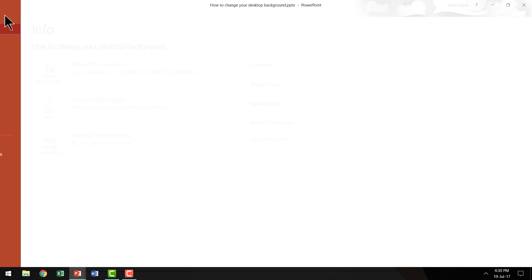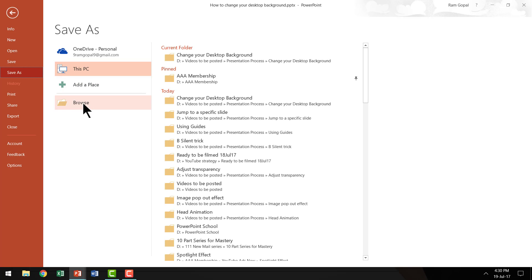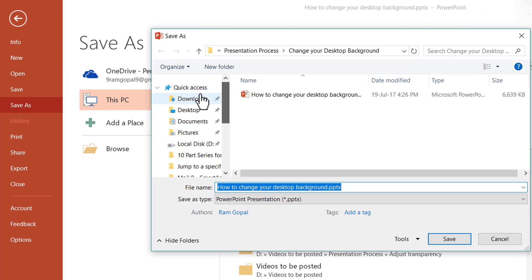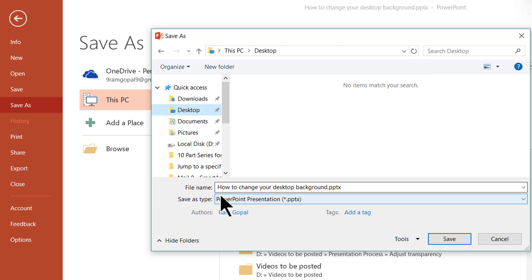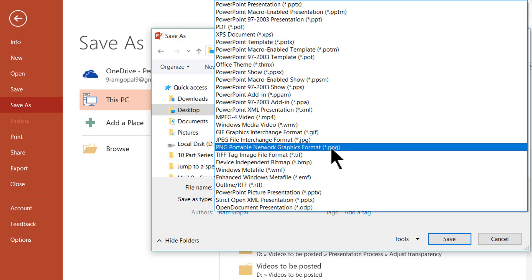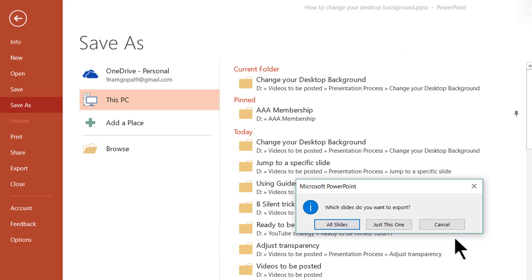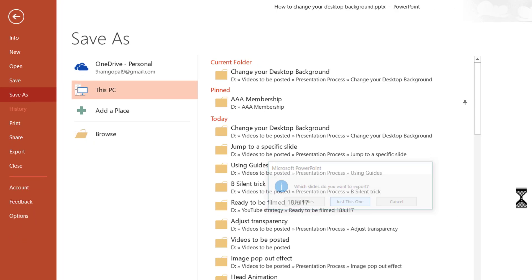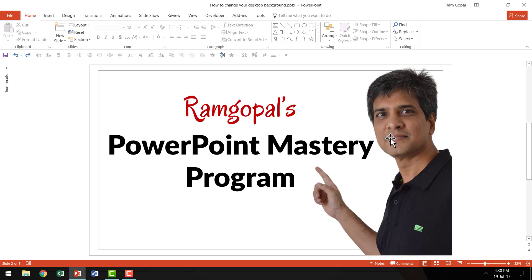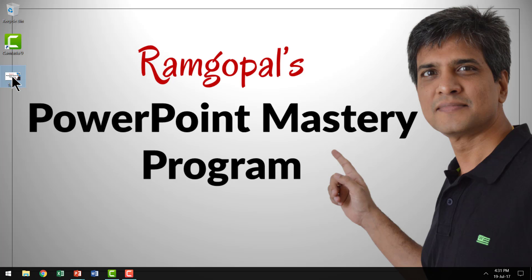What I did is I went to File, Save As, and then browsed to my desktop and chose the option called PNG image. I gave it a name — let's say just 'one' or whatever name you want — and clicked Save. It then asks which slides you want to export as PNG. I selected just this one page. Now if I go to the desktop, I can see the PNG of this image is there.